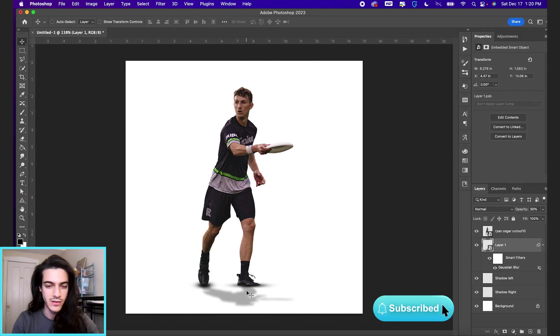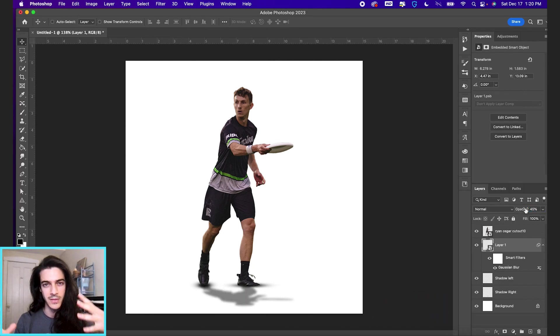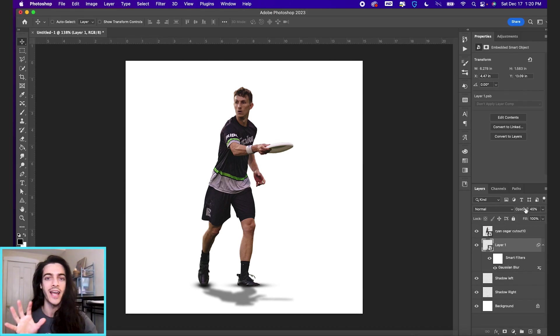You can also click this dropdown or type in any opacity you want and hit enter. We're just trying to get it to match the shade of the other shadows a little bit more. And obviously it's going to be darker where his feet are in contact with the ground. It's going to be less dark as you get further away.